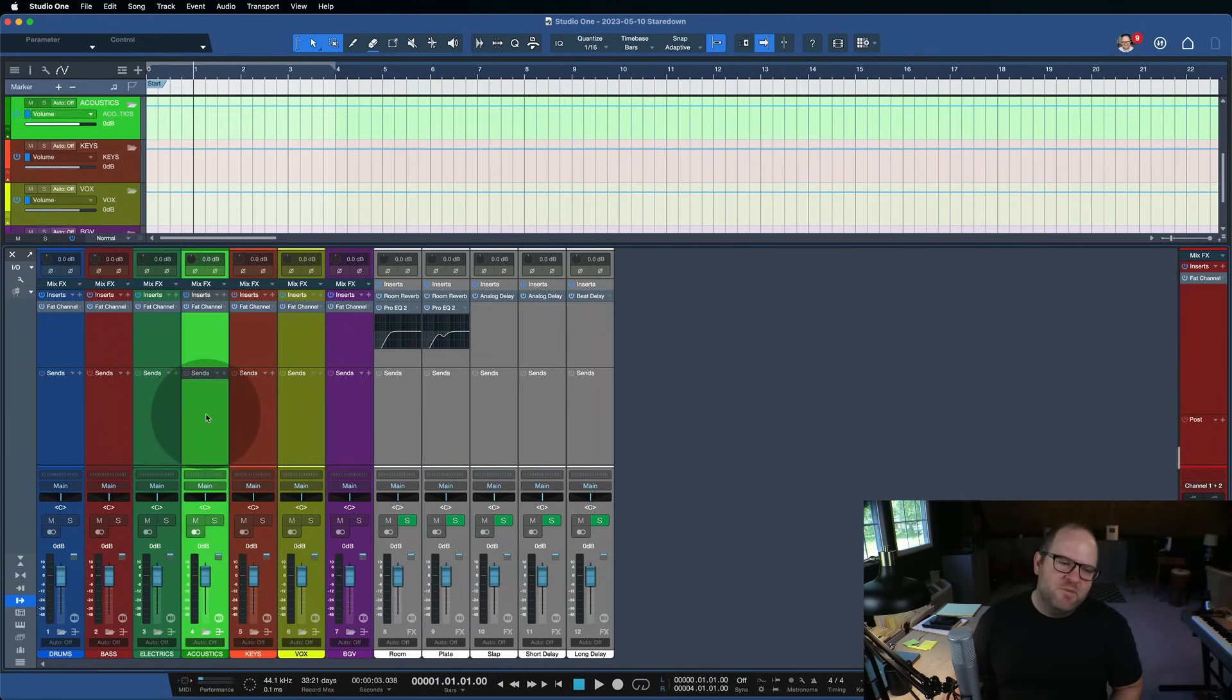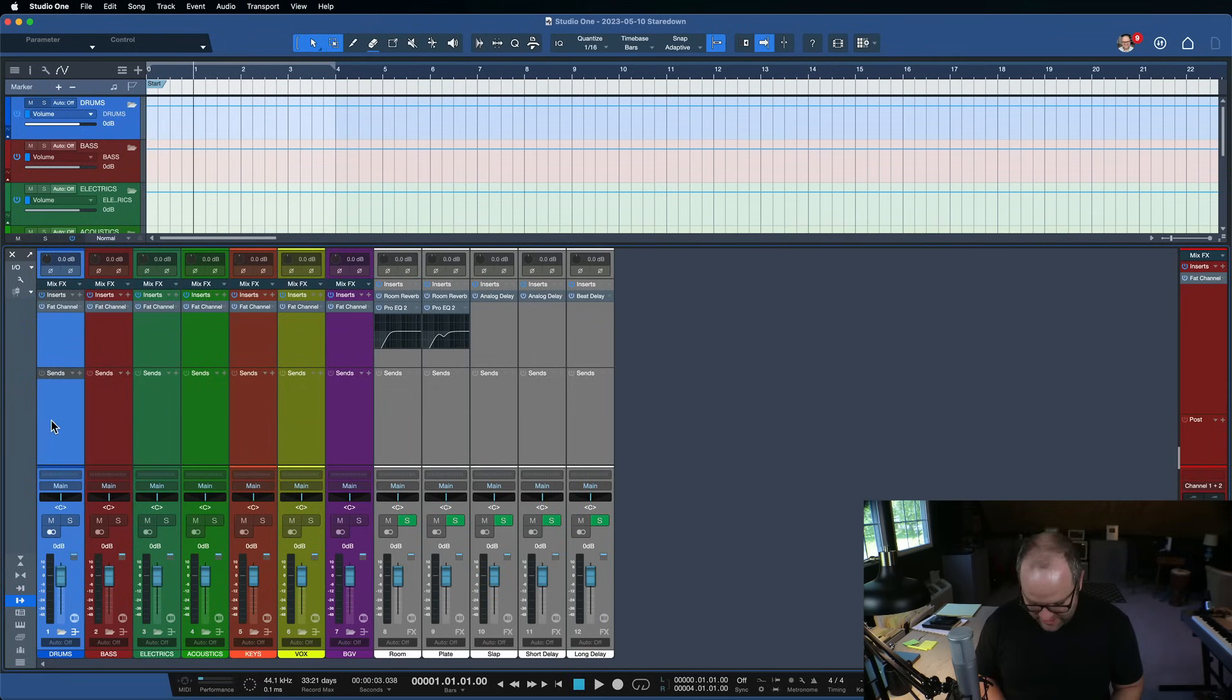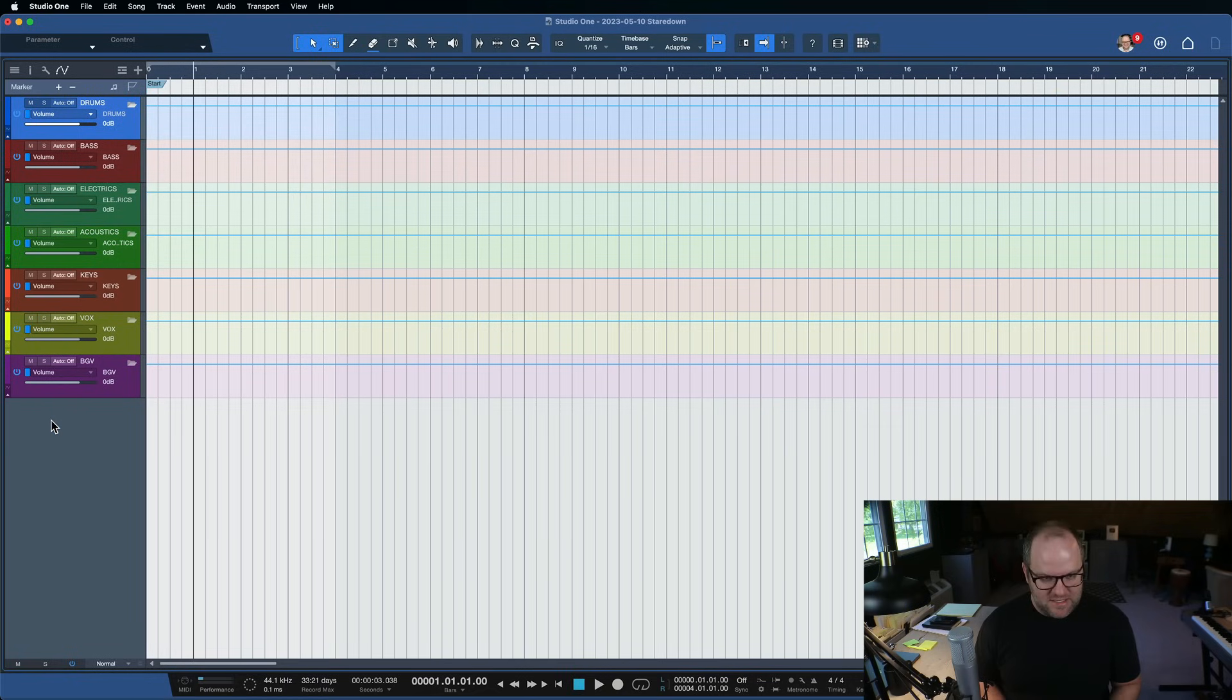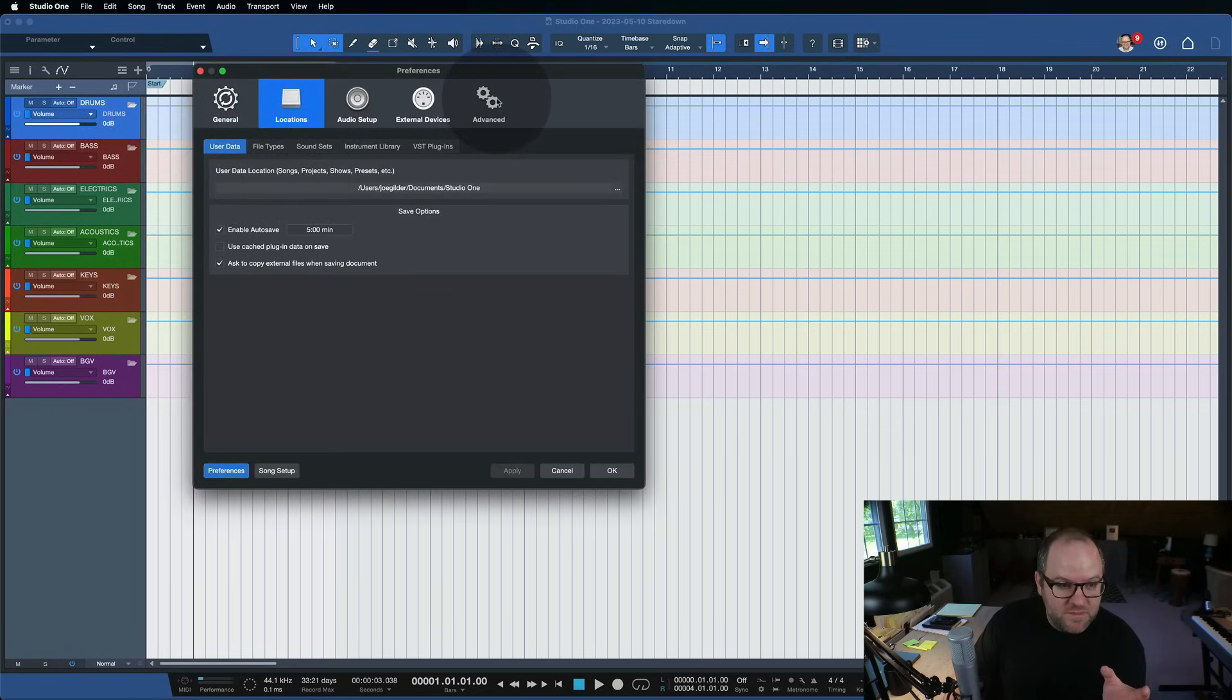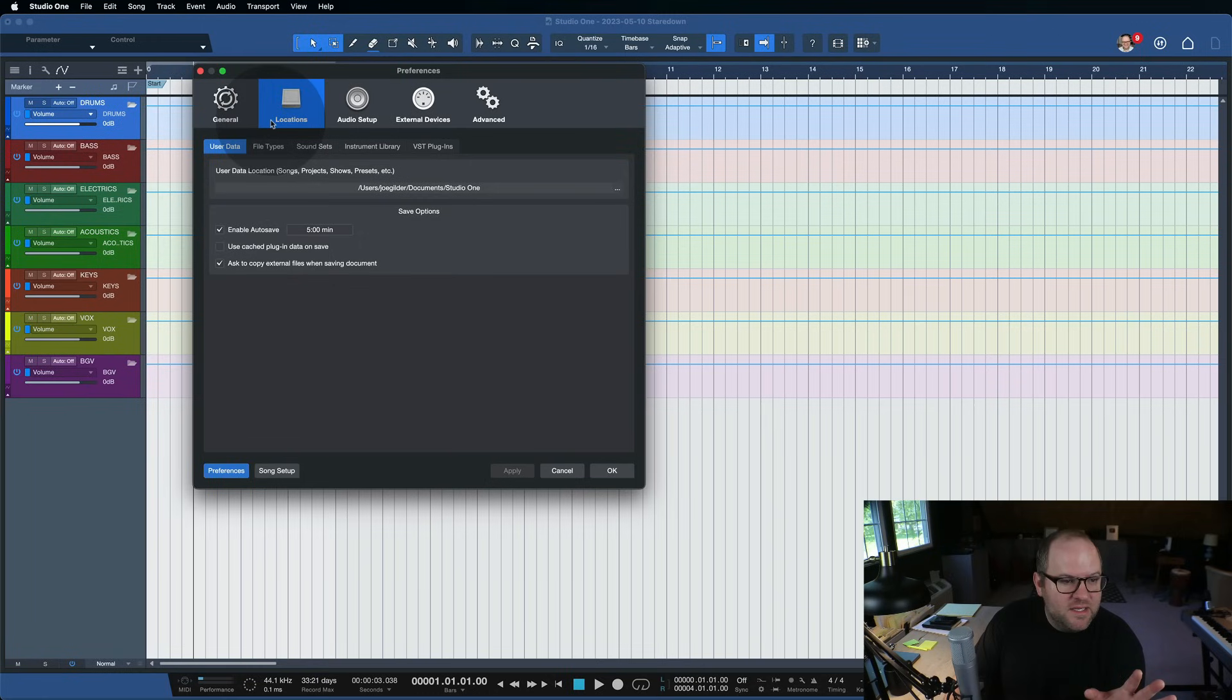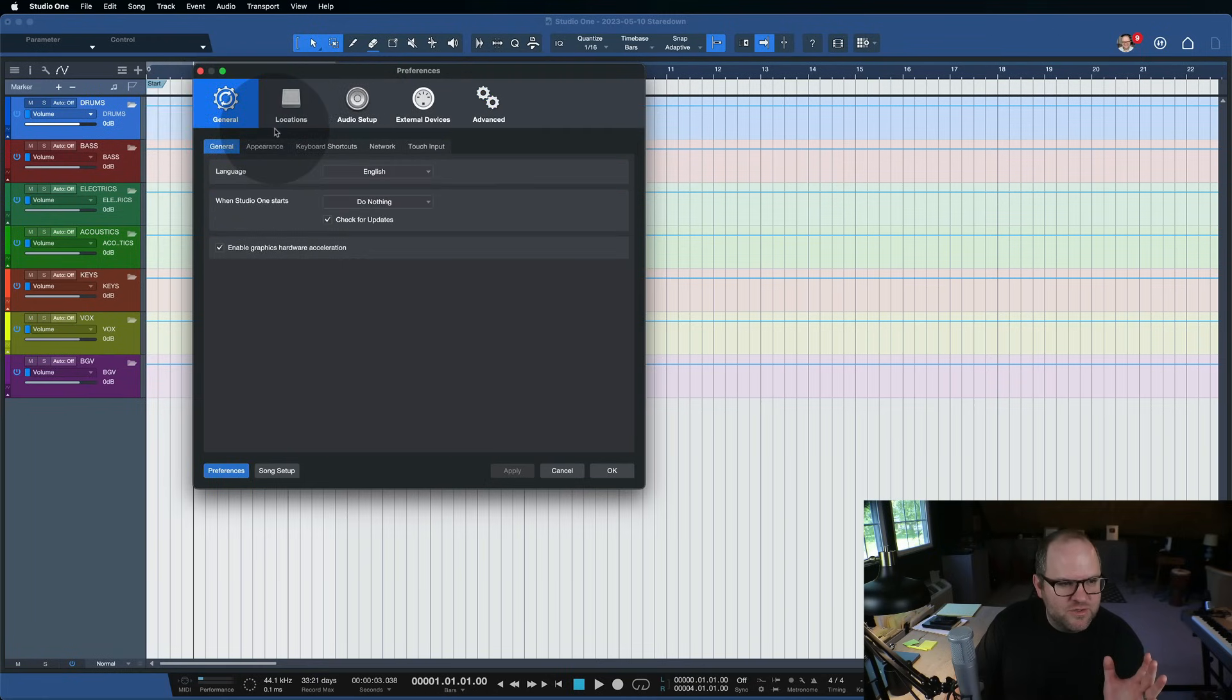You may have seen earlier this year, I kind of decided that this is going to be the year of brightness inside of Studio One. The first thing I did, and I've stuck with this for a few months and I'm digging it, so I'm going to keep it.